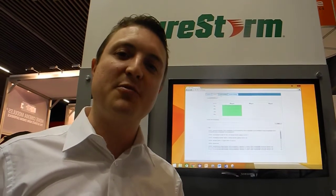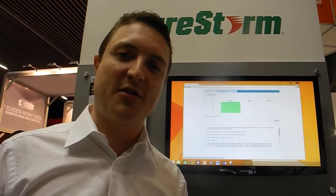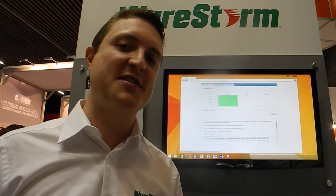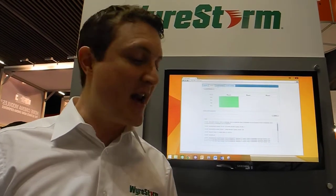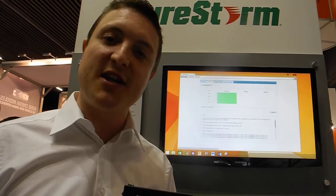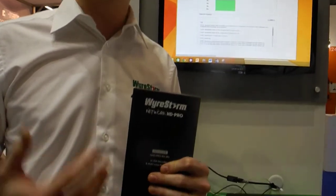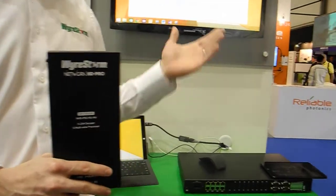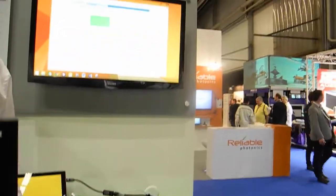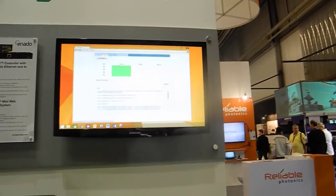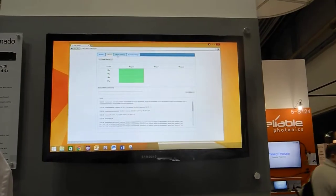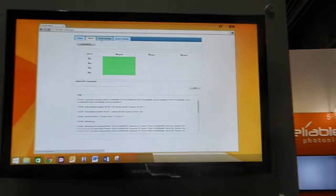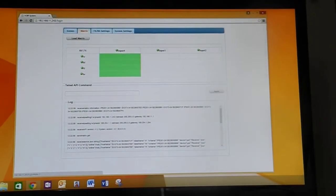The second is Apple's Bonjour technology, which was developed as a printer discovery mechanism but is now used by many other Apple devices, and now Network HD and Network HD Pro as well, to automatically find the devices and present them in our web UI.